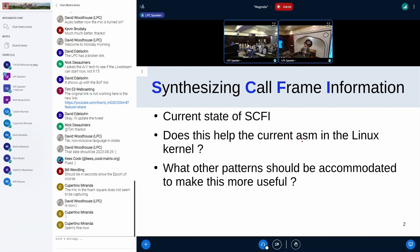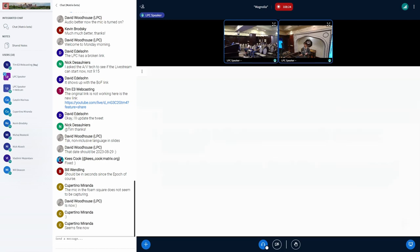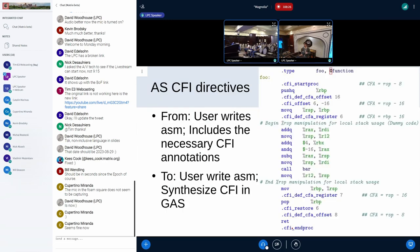I want to talk about some of those aspects and get some feedback, because the kernel is a use case. As I talk through those constraints, I'd like feedback on which are very limiting for the kernel and what can be done to make this offering more useful for the kernel and other user space as well.